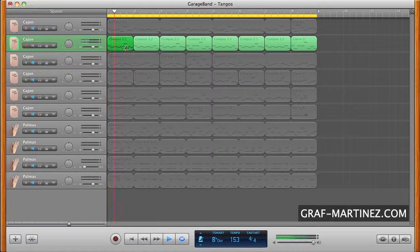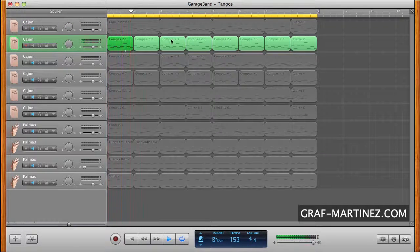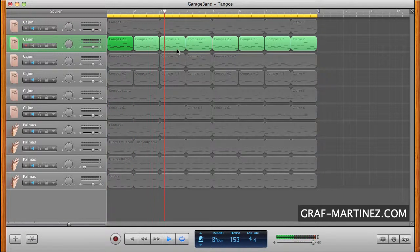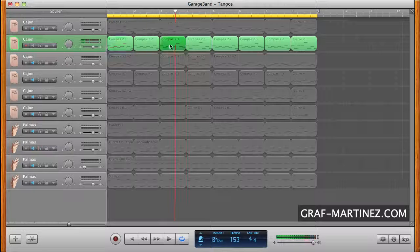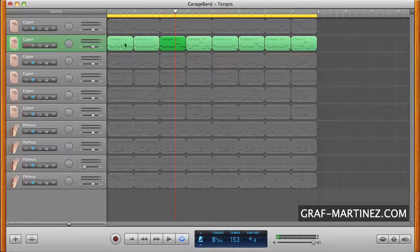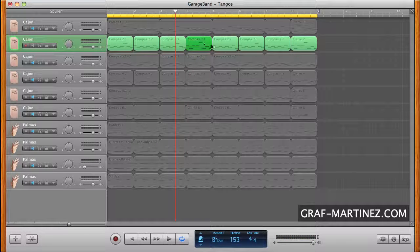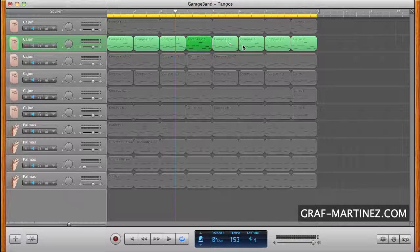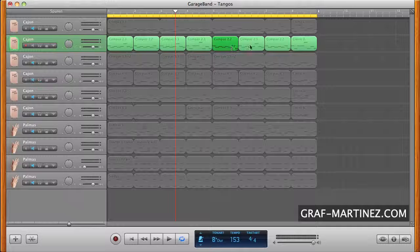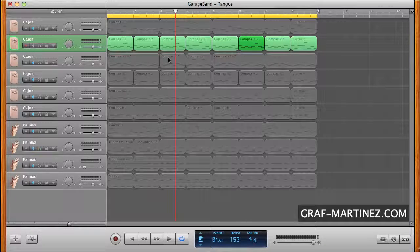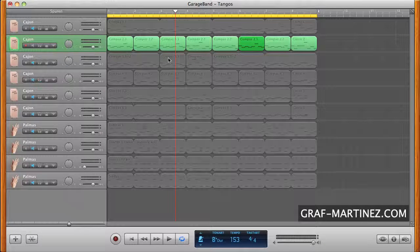The cuadrado is divided into eight regions or patterns. Compass 1.2 is repeated in the third region, 2.2 in the fifth, and so on. At the end, a cierre terminates the whole cuadrado.